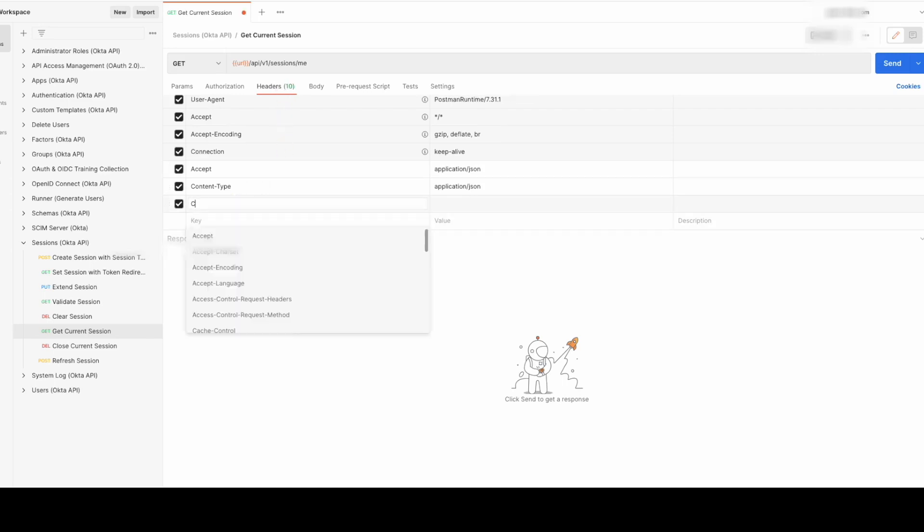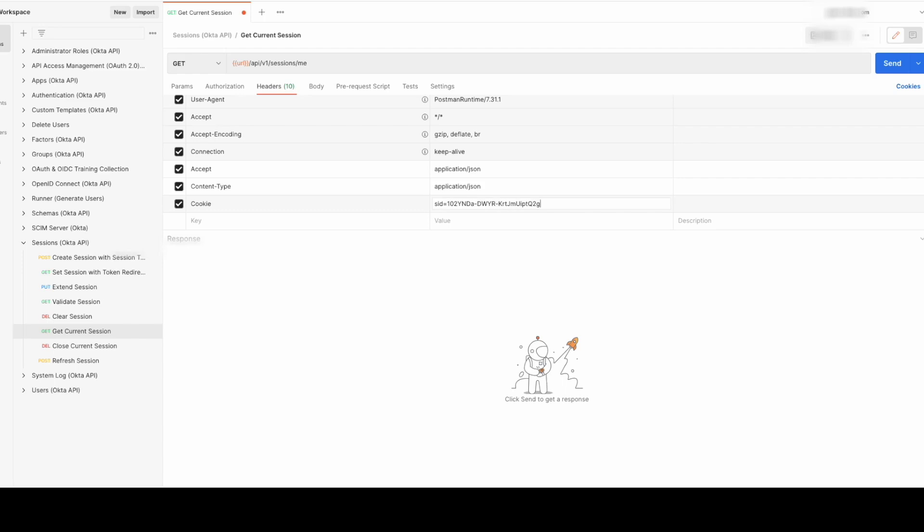Cookie in the key column and SID equals the session ID that we obtained in the first step in the value column.